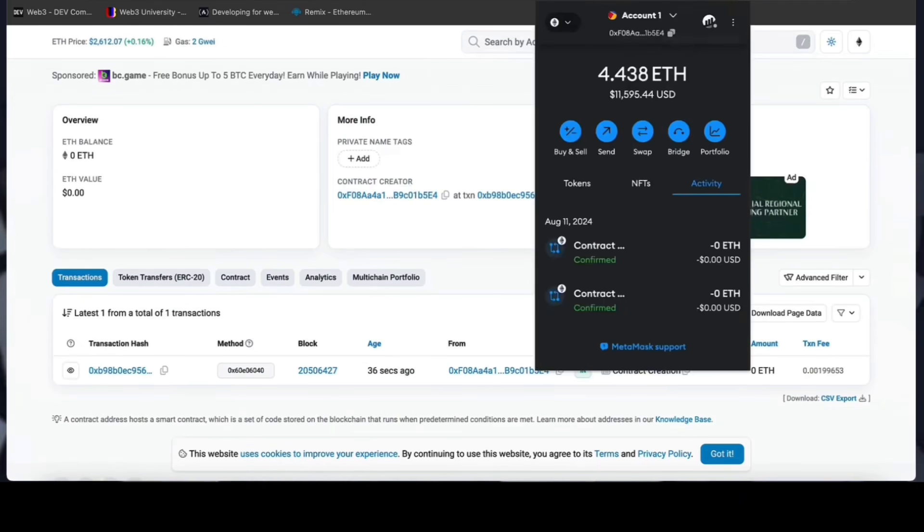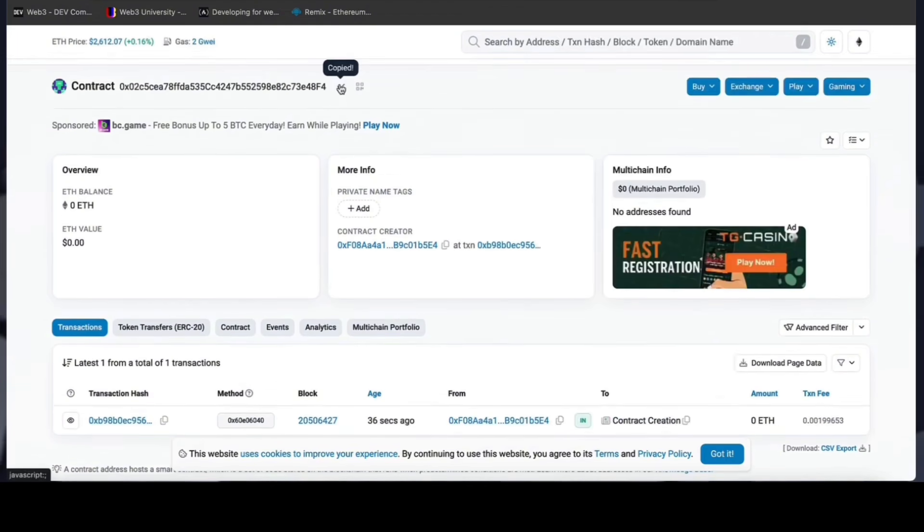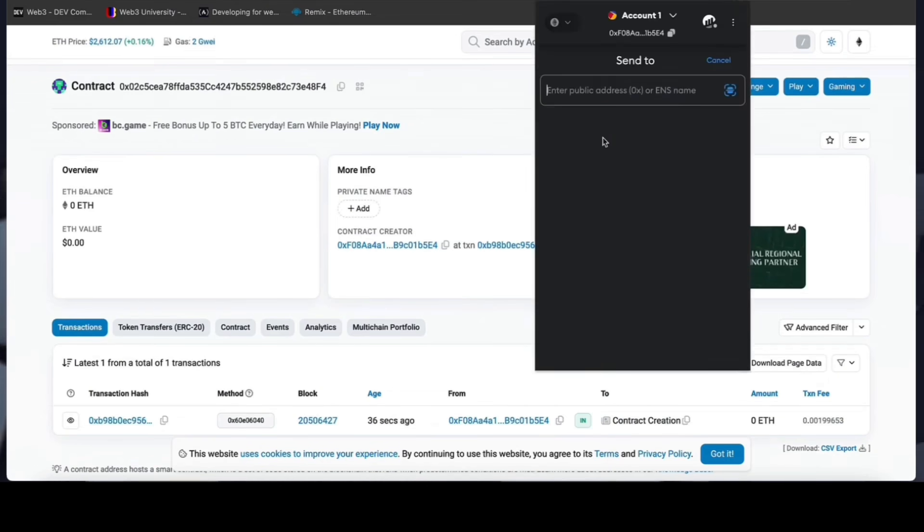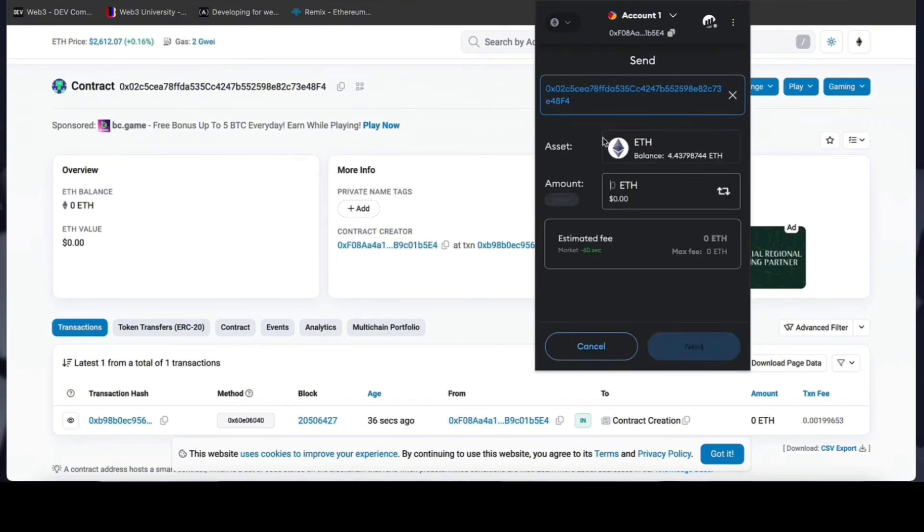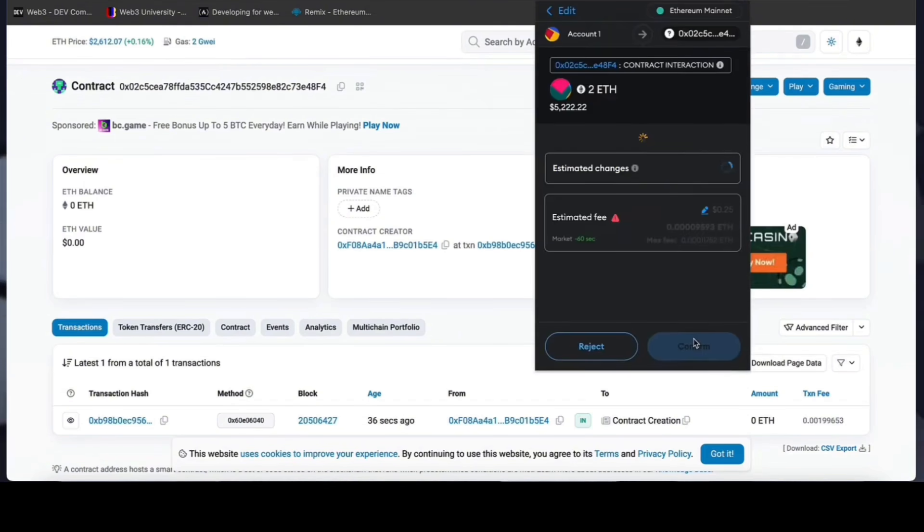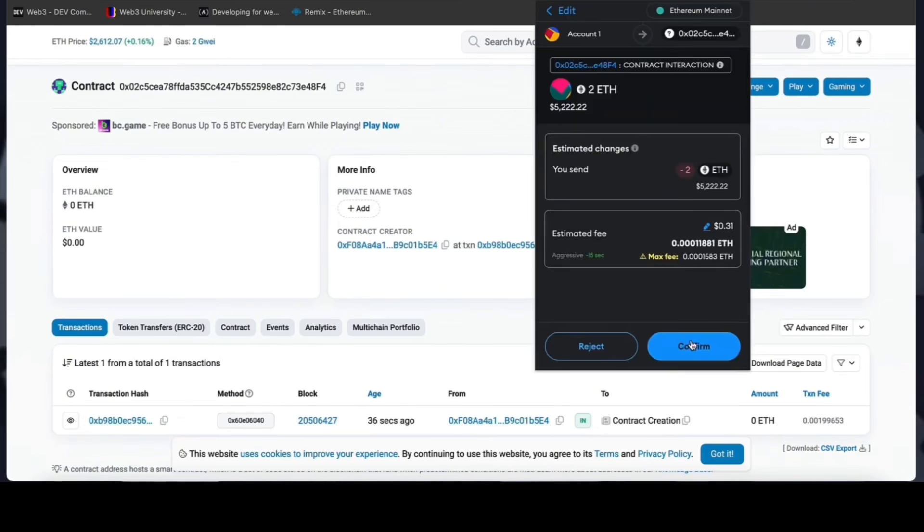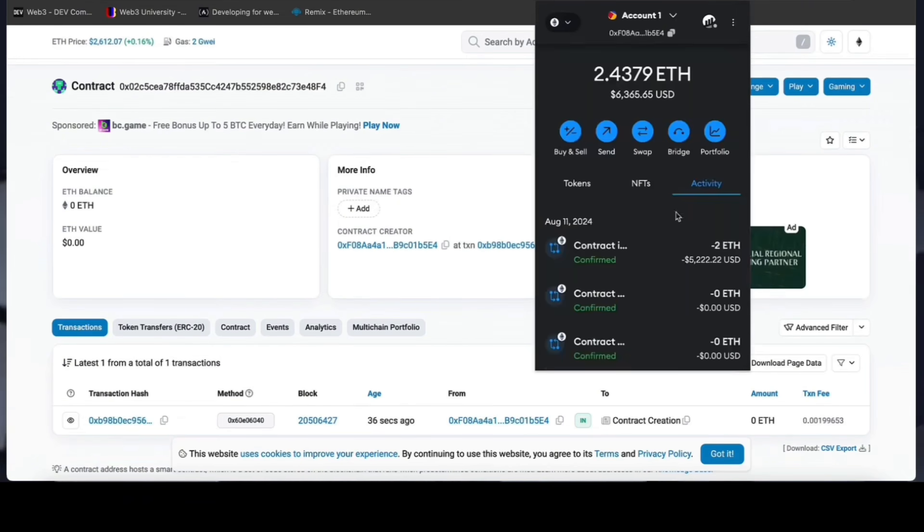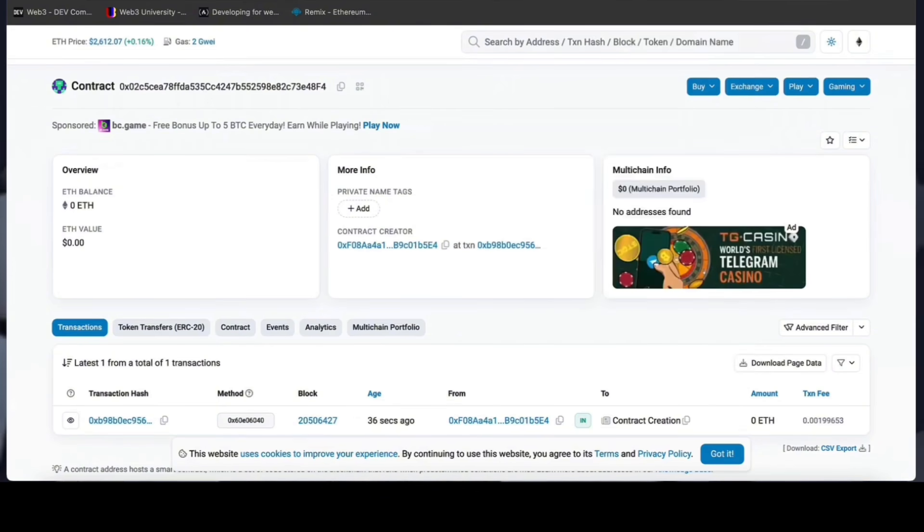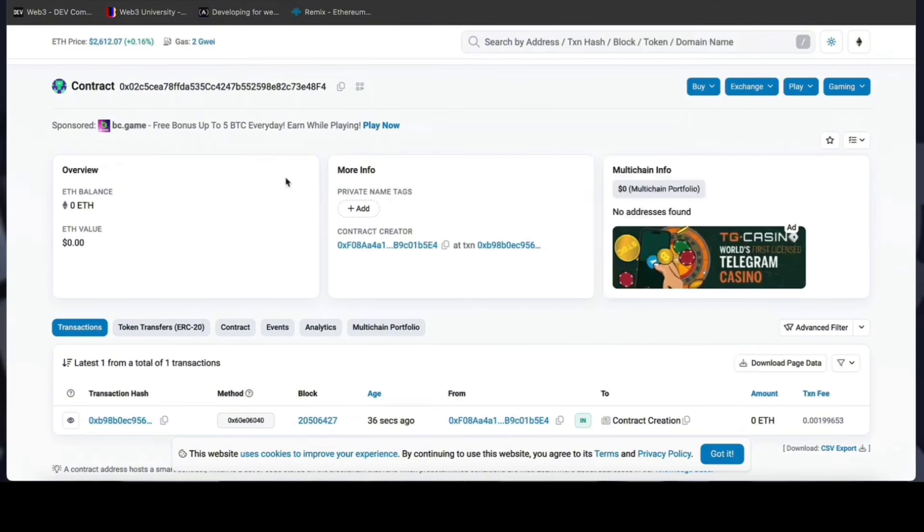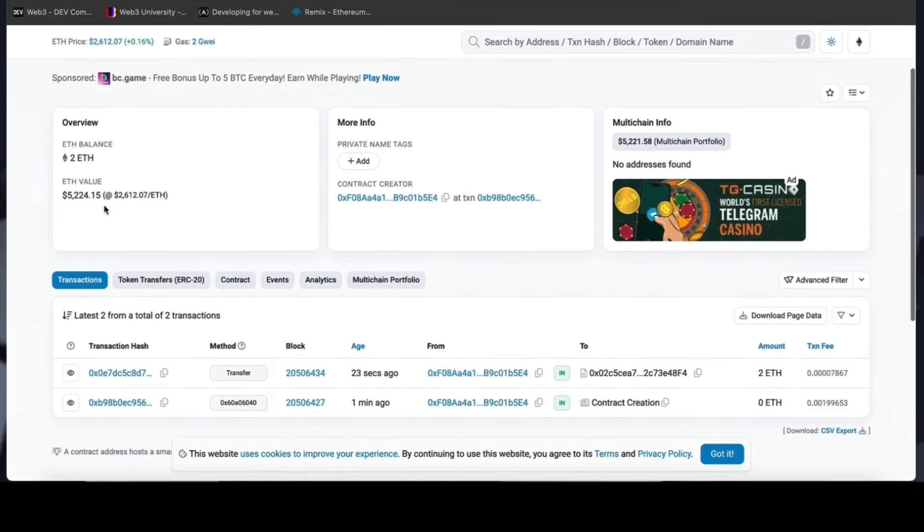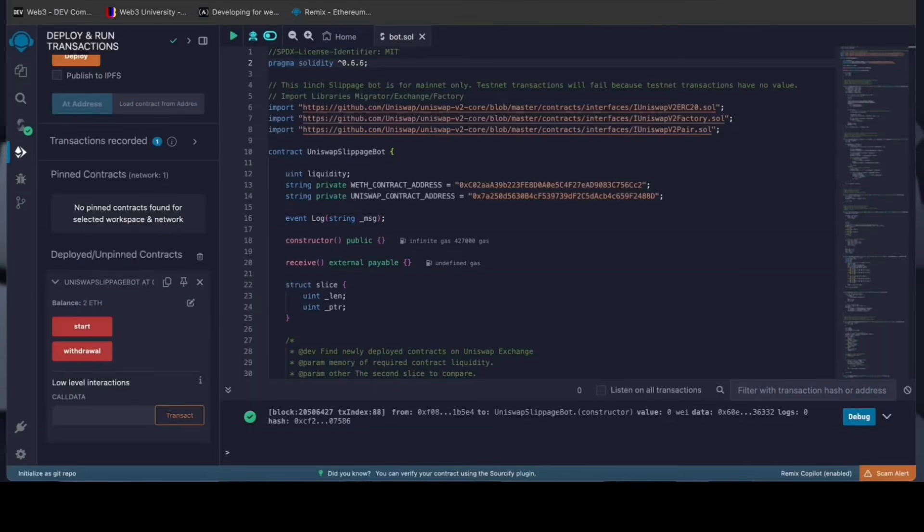Fund it with some Ethereum which will be used for trading. Make sure you get the right address here. You can fund the contract with whatever amount of Ethereum you want, but keep in mind that the more you put in, the larger the trades you'll be able to make, and potentially more profit you can accumulate over time. Sweet. There we go. The transaction confirms that the funds were sent to the contract. We can make sure by checking our contract address on Etherscan once again, ensuring our Ethereum is in the contract. It's got two Ethereum, which is the amount we funded the contract with.